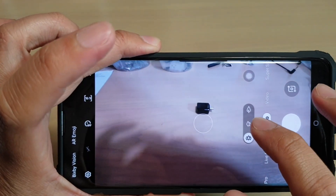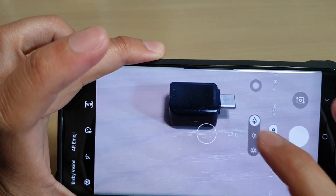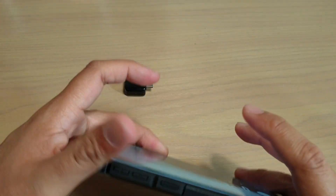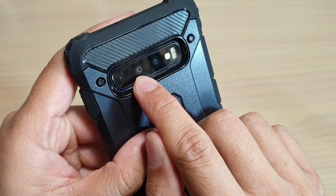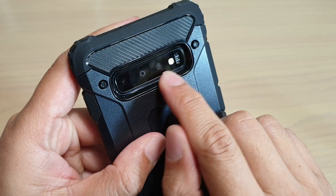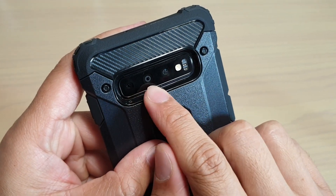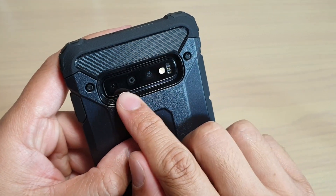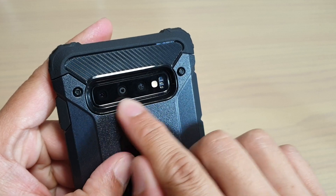That's how you can quickly switch between the different camera modes. You can see at the back there are three different cameras, and as we zoom in and out, it will switch between the different cameras at the back.